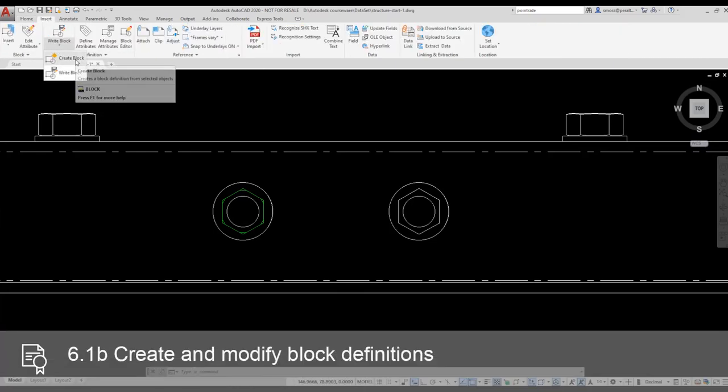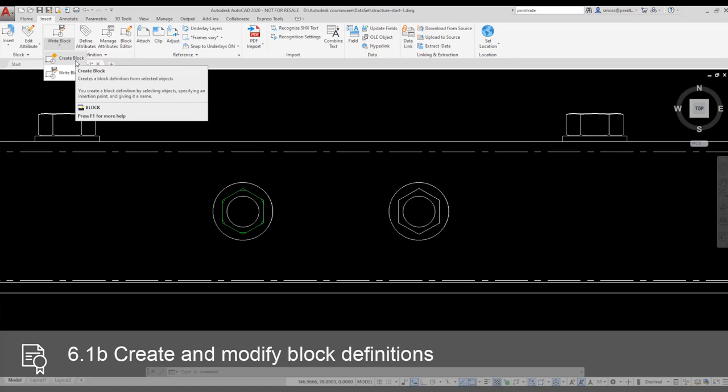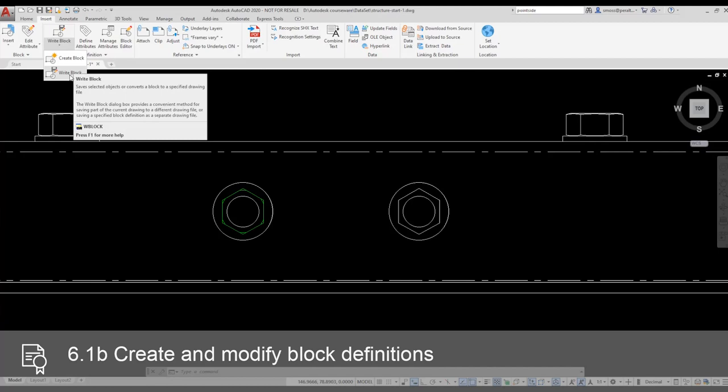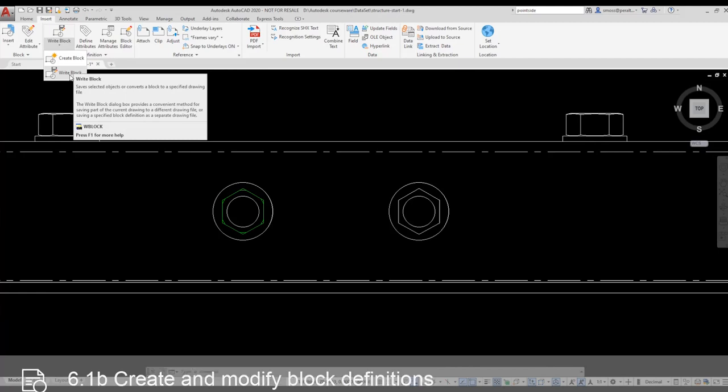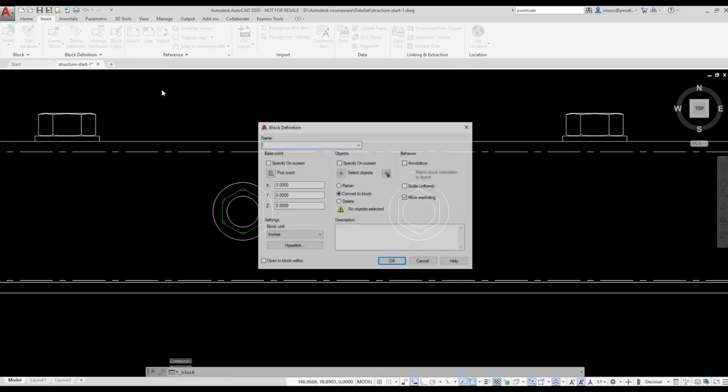The Create Block tool will create a block that is local to this drawing. If I wanted a global block, that would create a file outside of this drawing, and I would use the Write Block tool. I am going to name the block Hexbolt and Washer.